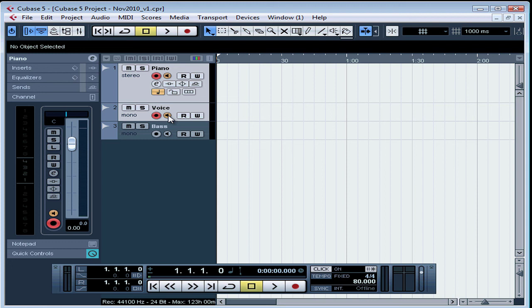This concludes our tutorial on creating and setting up an audio track. In our next lesson, we'll be recording.